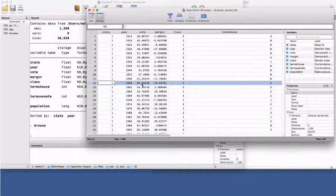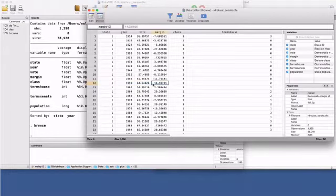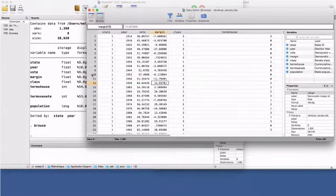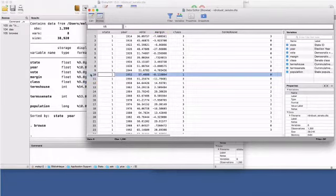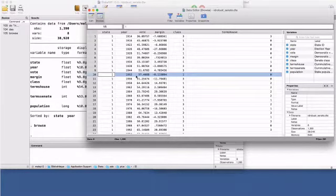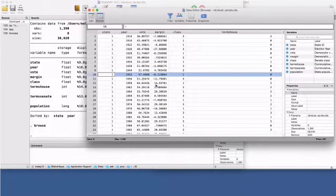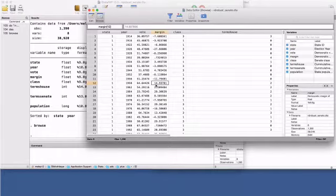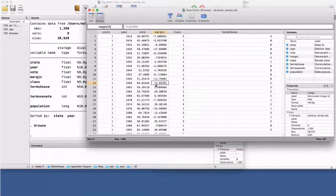The running variable is called margin. It records the margin of victory of the Democratic Party in the previous election for this Senate seat. The previous elections for this seat took place six years before, in 1952. In that year, the Democratic Party also won the election with 57.5% of the votes, and the Republican Party lost with 42.5% of the votes. The difference, the margin, between the two outcomes is 15 percentage points. 15% is the value of the margin variable for the previous elections in 1958.